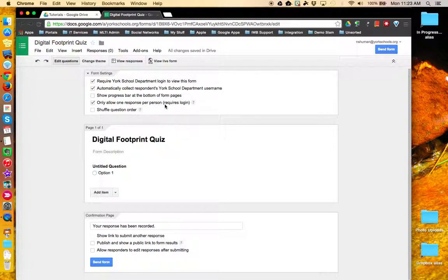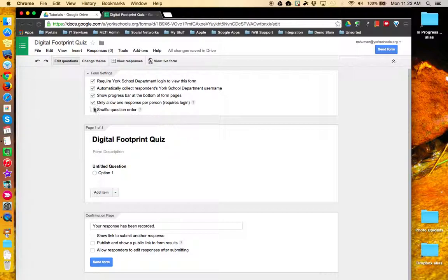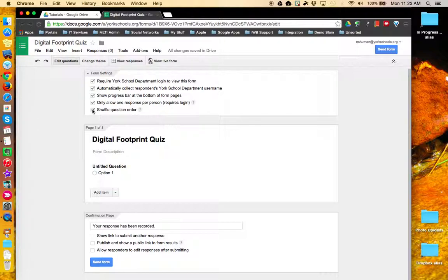Regardless of whether your form is public or restricted, you can show a progress bar at the bottom of the form pages and you have the option to shuffle the question order so that as each person arrives at your form, the question order may not be in the same order.